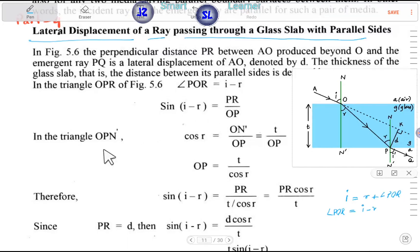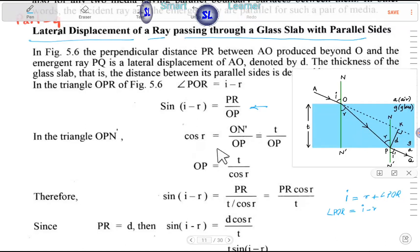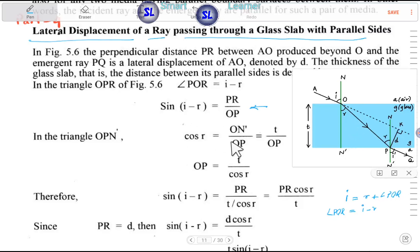In triangle OPN, the angle at OPN — cos r — the cause raw for zero of a minute. In the triangle OPN, we need cos r, and the relationship gives us cos r.